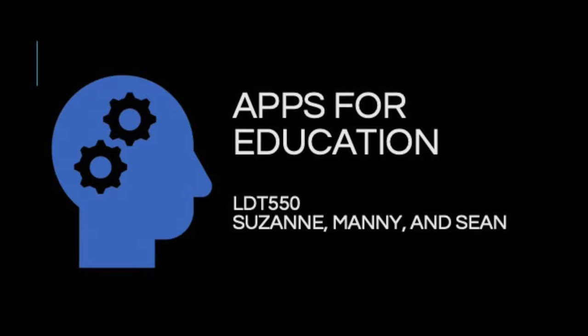Hello, and welcome to our demonstration of a proposed education app for our Penn State University LDT 550 Design Studios course taken in the spring of 2019.